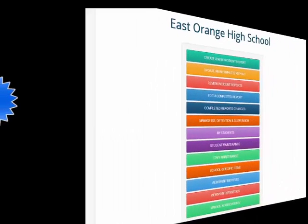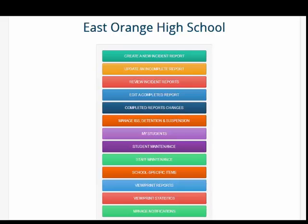The Brief Incident Report, the BIR, answers the three main concerns about collecting discipline data.